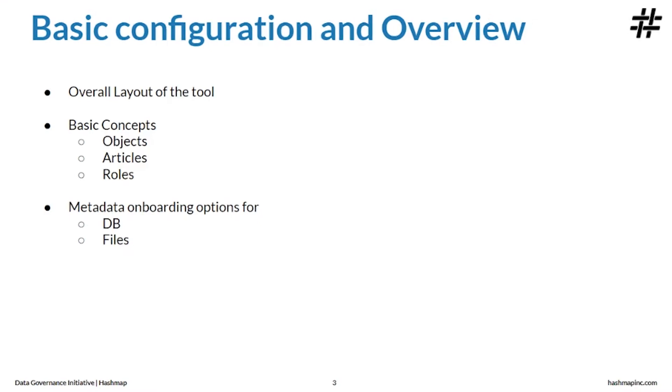In this video, we'll go over the basic configuration and overview of Alation. We'll look at the overall layout of the tool, basic concepts, and metadata onboarding options. But before we dive into the overall layout of the tool, let's understand the basic concepts in Alation.